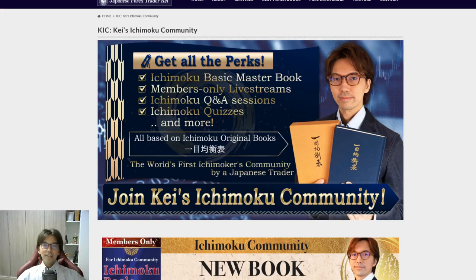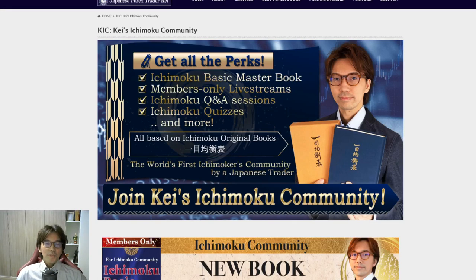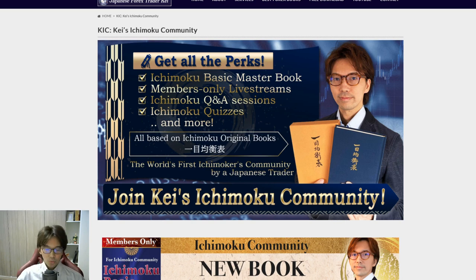Hello everyone! It's Kei. How's it going today? In this video, I would like to briefly talk about what kind of books you can get when you join my Ichimoku community.